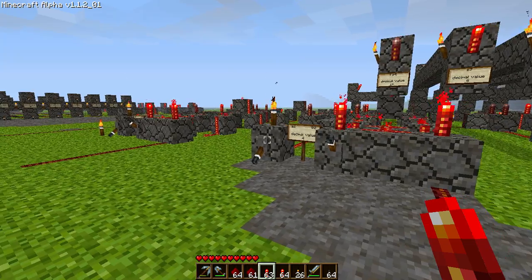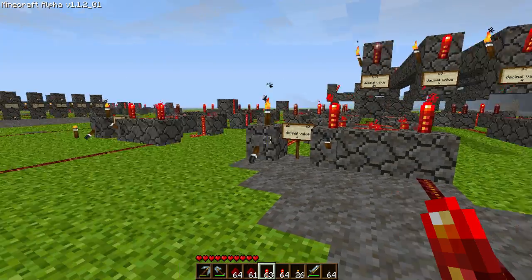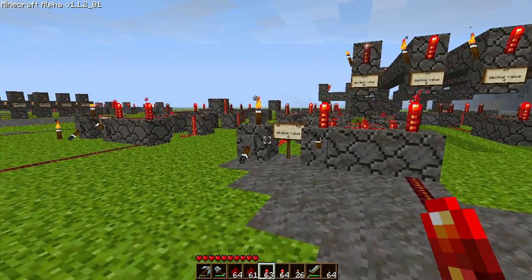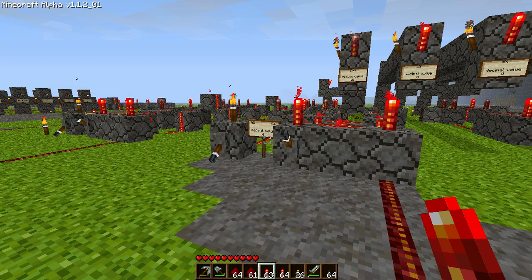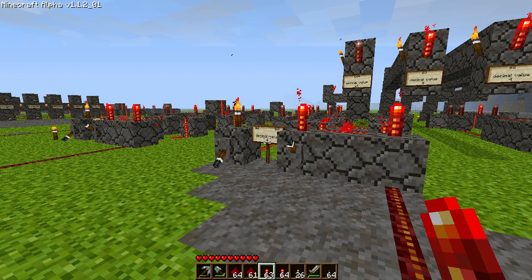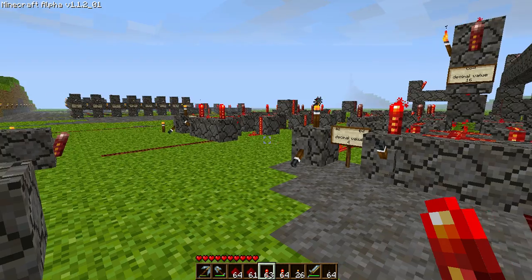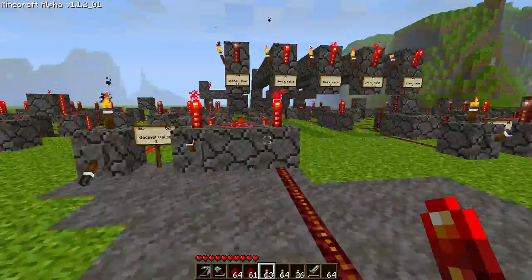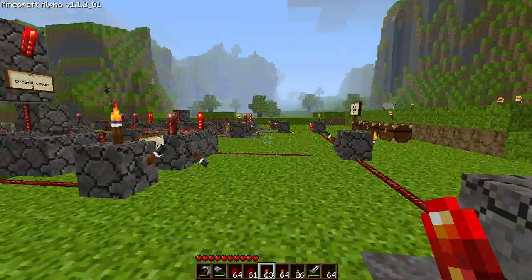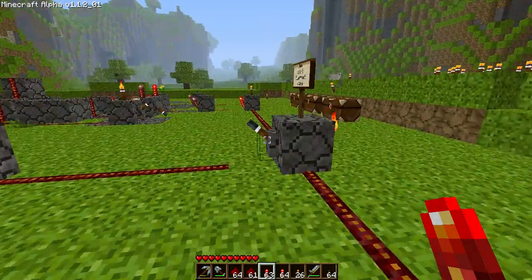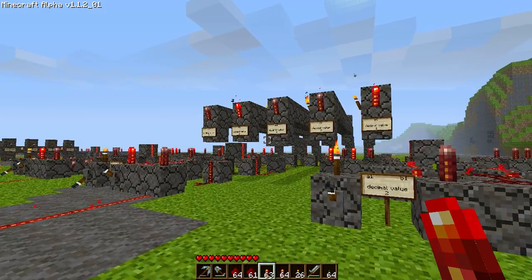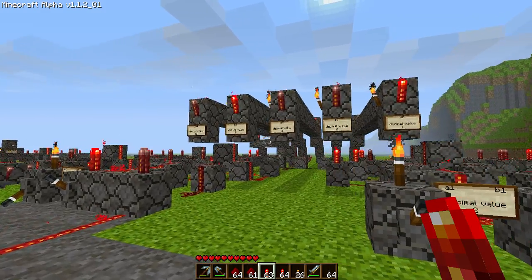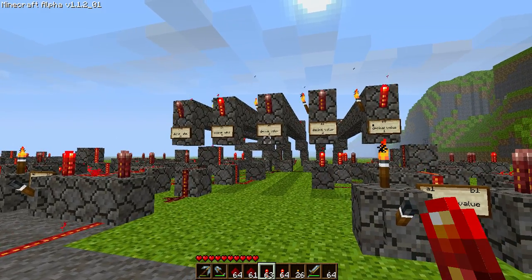But now let's test out the subtractor. It will subtract all of the B values from the A values — other way around, actually, like I told you. So we'll be subtracting 3 from 12, and the solution should be 9. That would be an 8 and 1, as it shows.